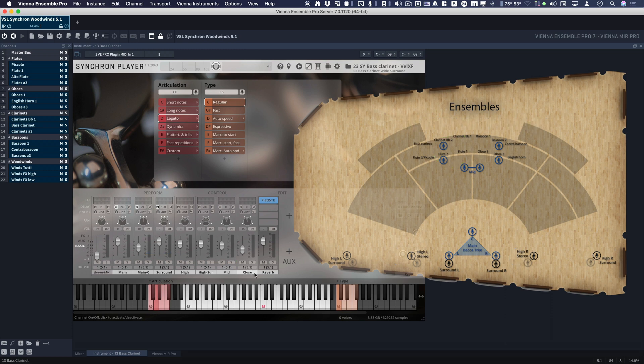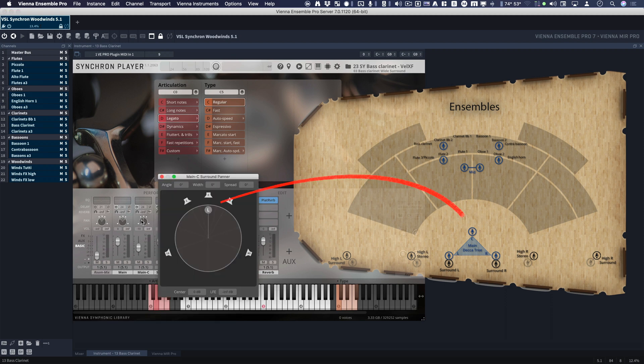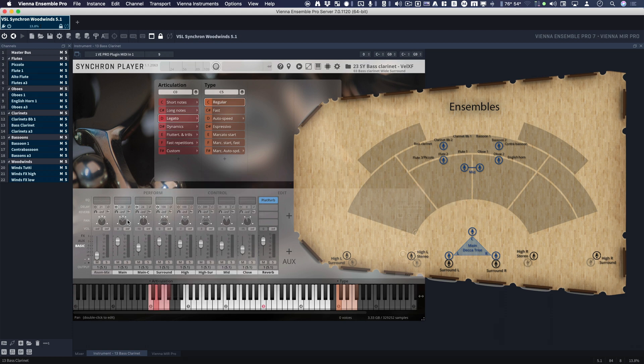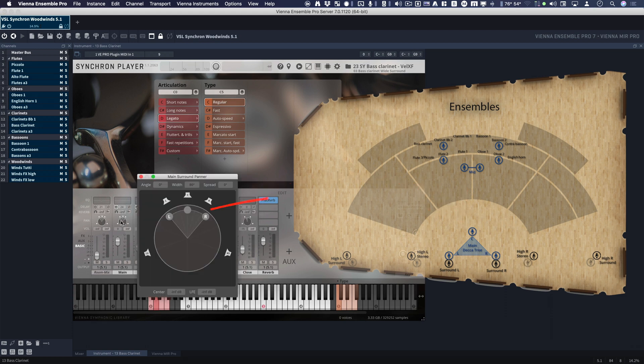And you can get an idea about these mics by looking at the panning. So let's look at Main and Main C. So here's Main C. Notice it's pointed directly into the center. And here is Main.